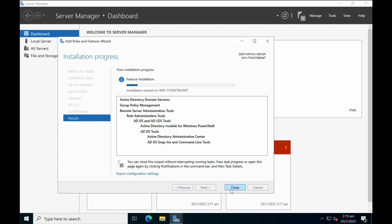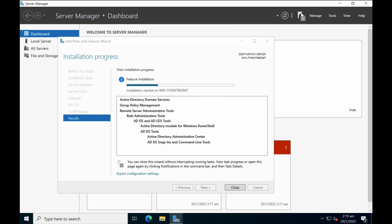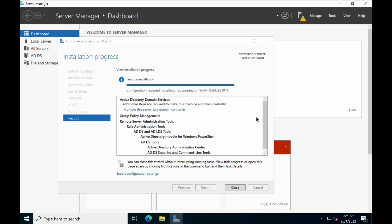You can basically find out the status of the installation from notification over here. We're going to keep the installation progress screen online so we know when it finishes the installation. Okay, once the installation progress finishes, you would have installed the Active Directory domain services in the server itself.